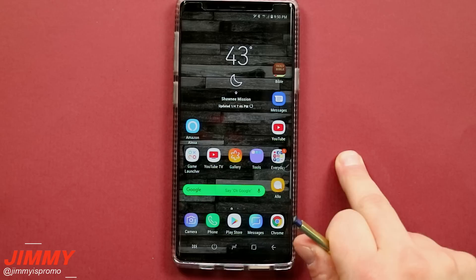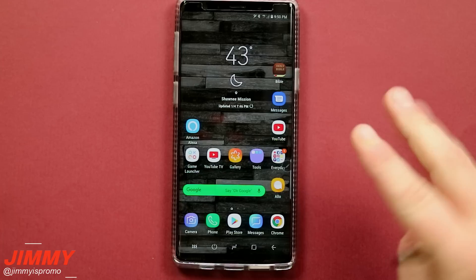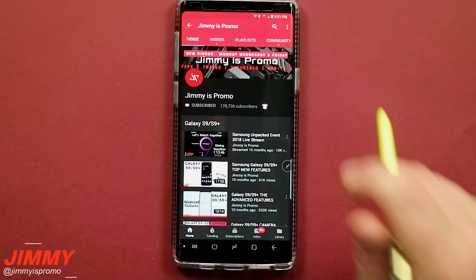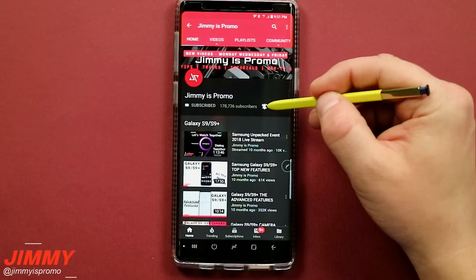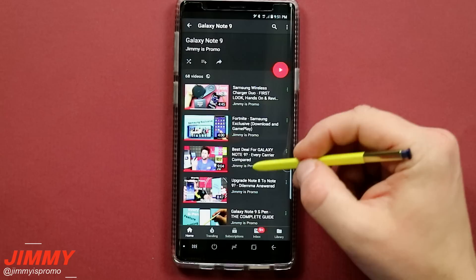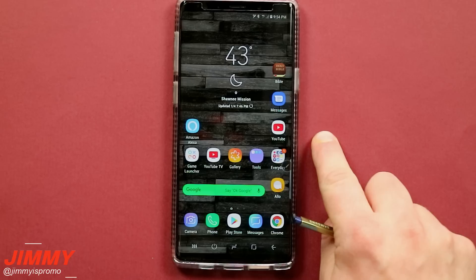Hello everybody, JameezPromo here back again with another awesome video. Today we will be talking about the Samsung Galaxy Note 9 and the top nine overlooked features — some features that either you forgot or have completely missed. If you're brand new to the JameezPromo channel and you own a Samsung Galaxy device, don't forget to hit subscribe and the bell for notifications, and check out the Note 9 playlist tab at the top.